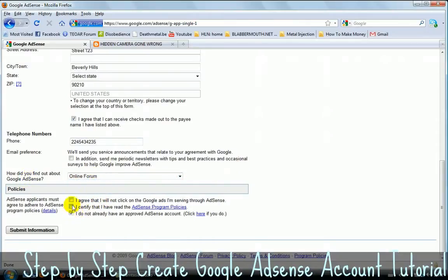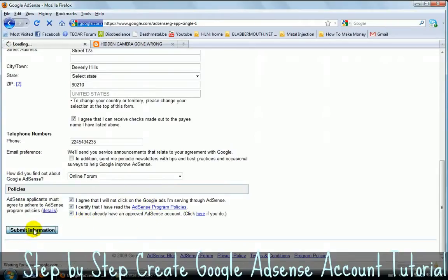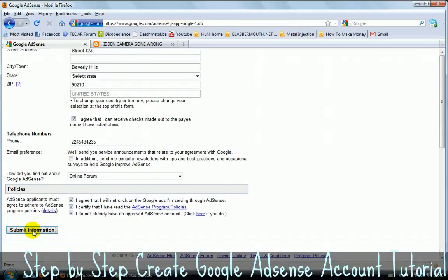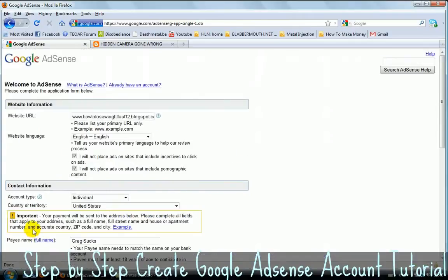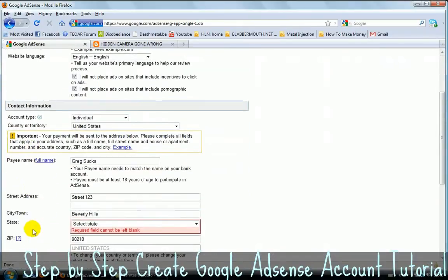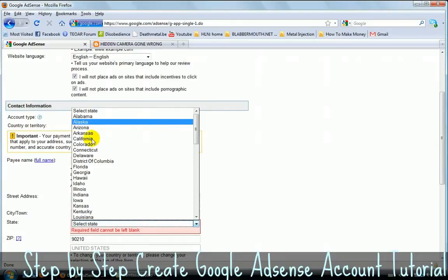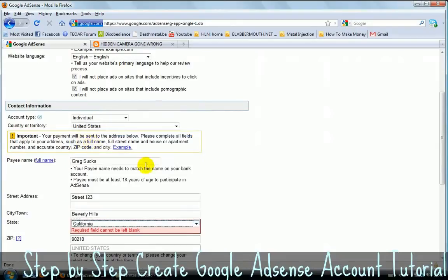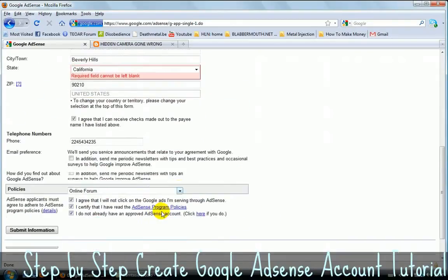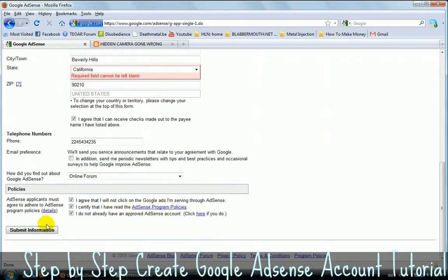Just choose something here. It doesn't really matter. And then you need to click on all of them here. Read this if you want to read it. Some information. All right. And now Google AdSense is going to... Oh, something's not correct here. Oh, forgot to state. California. Here we go. All right. Now Google AdSense is going to ask you if you...